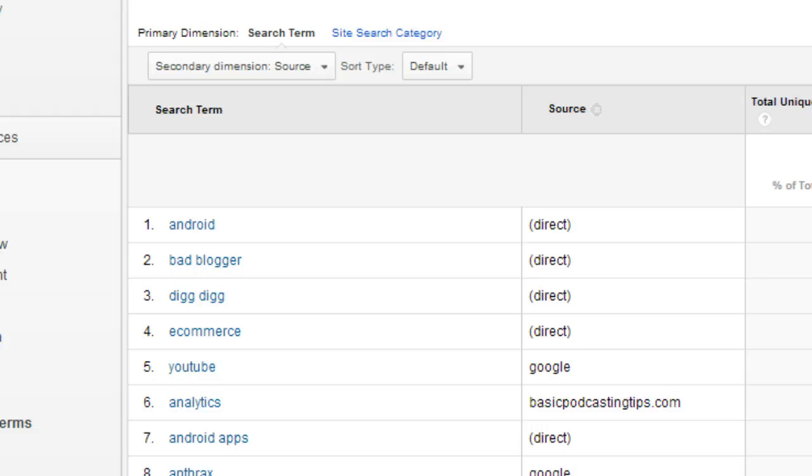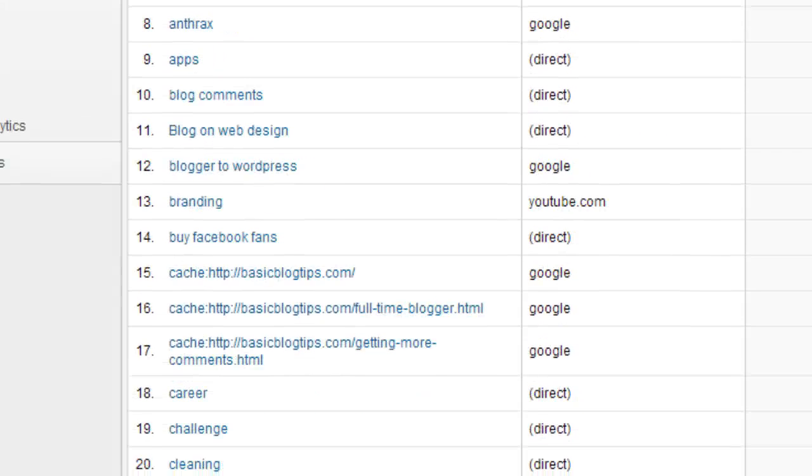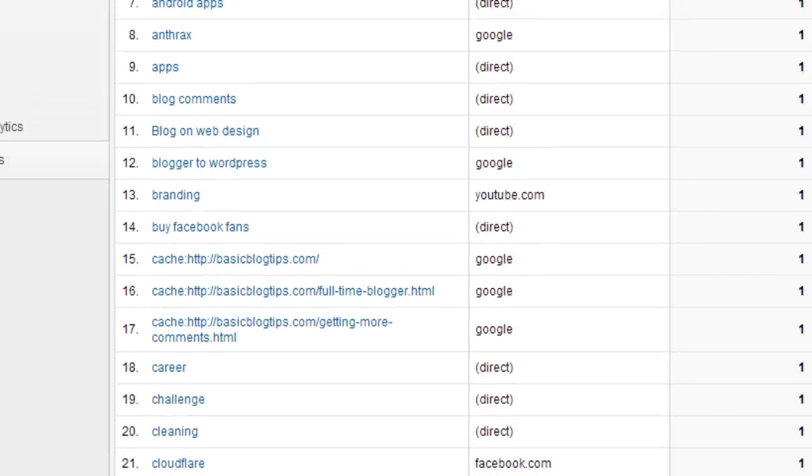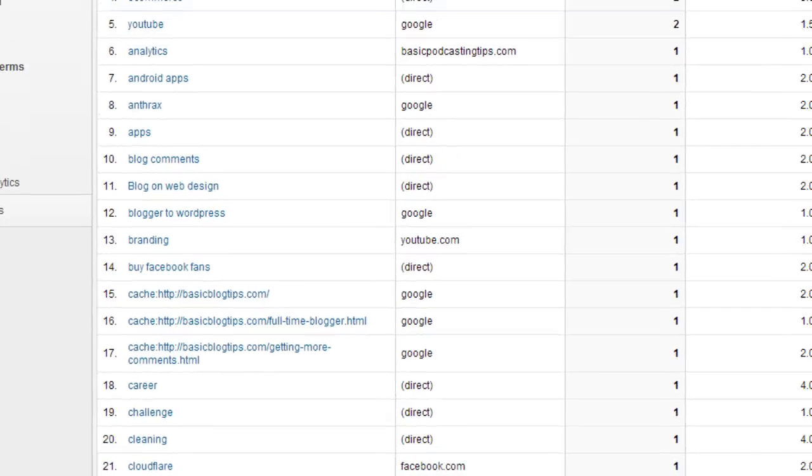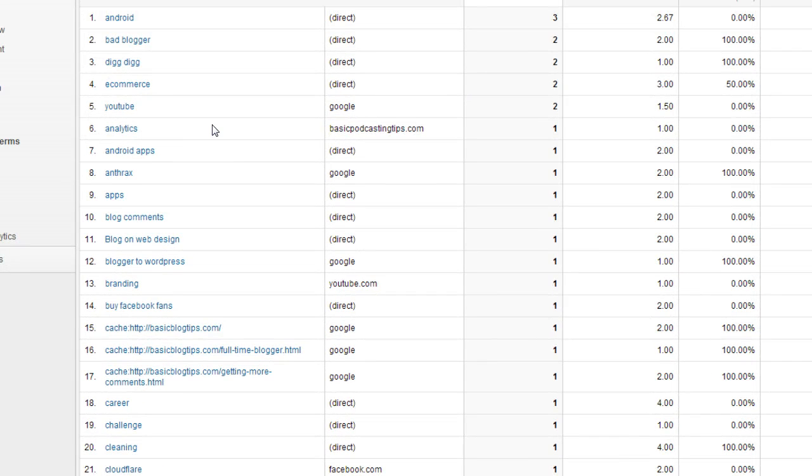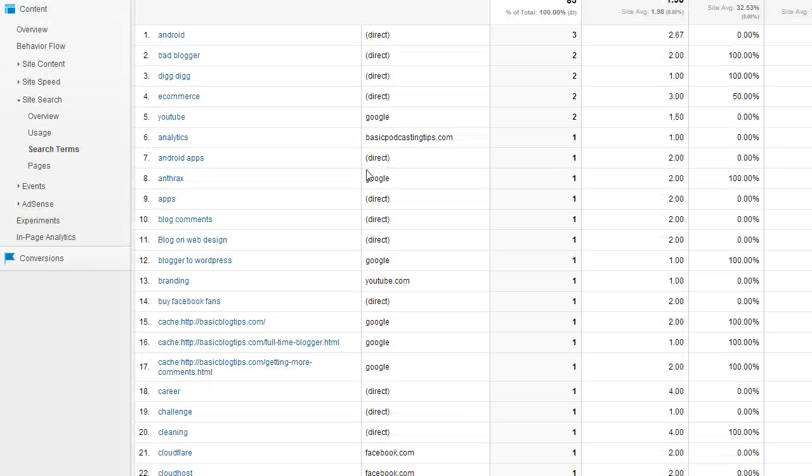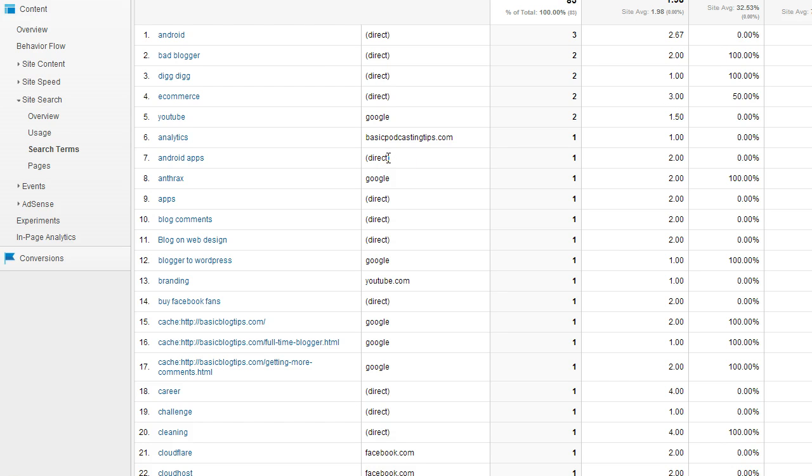That's going to really tell you something because you're going to know if these people were already on your blog. In this case, someone came from Google, got on my blog and searched for YouTube. Or it could have been direct traffic, meaning the person was already on my blog and then they did the search.